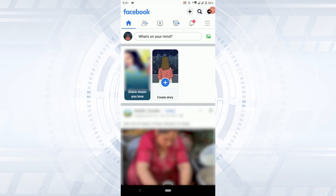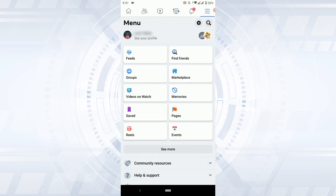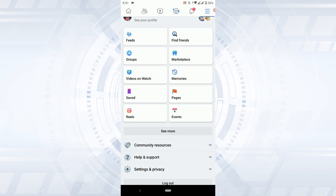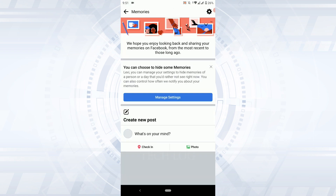you need to tap on the three horizontal lines. Tap that, and here on this menu page, if you scroll down you will have all these options. In these options you will find the option called Memories — tap that.